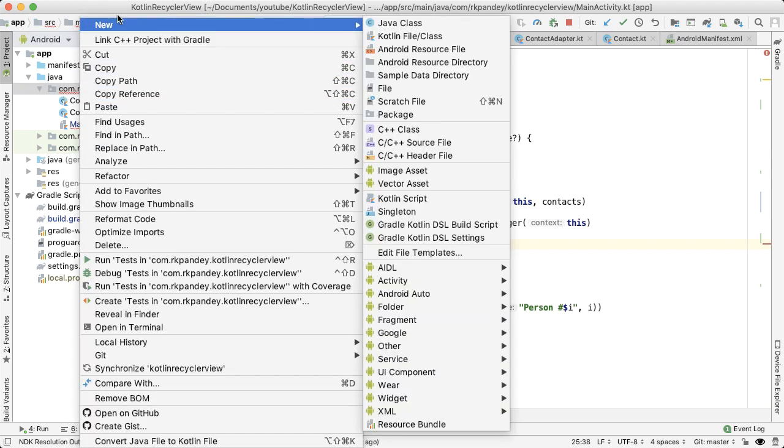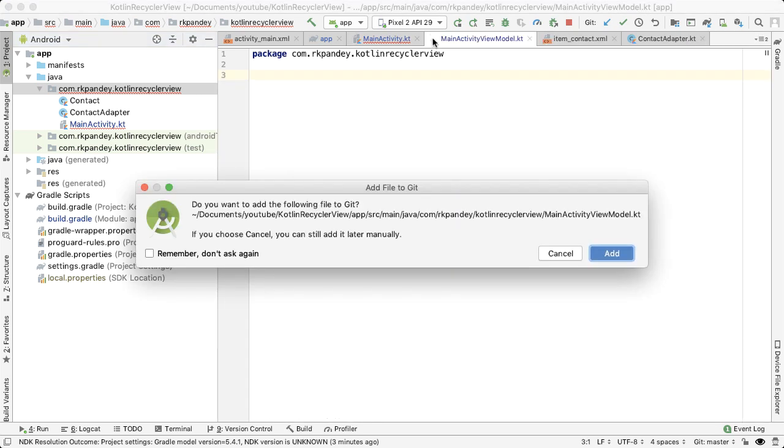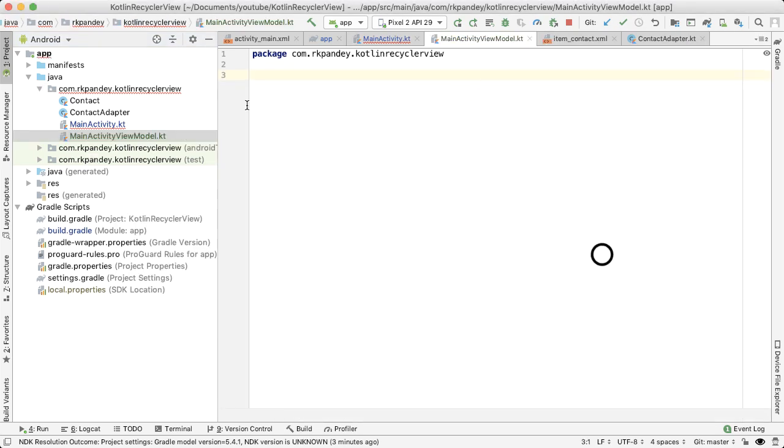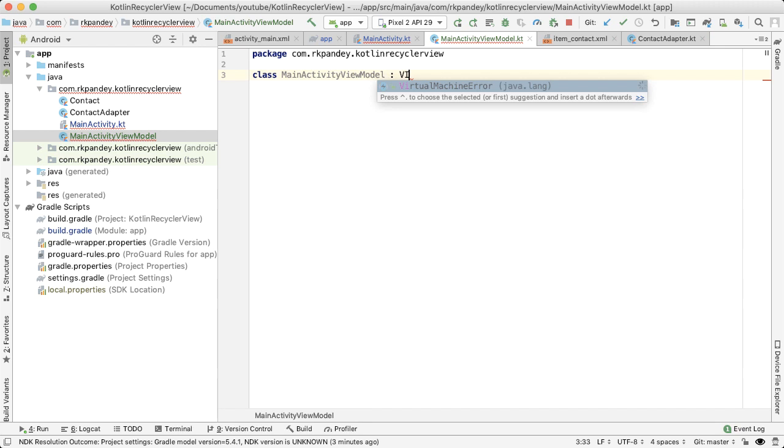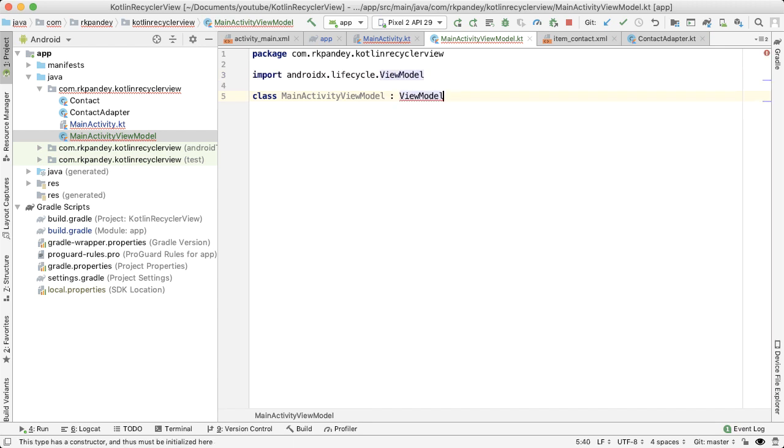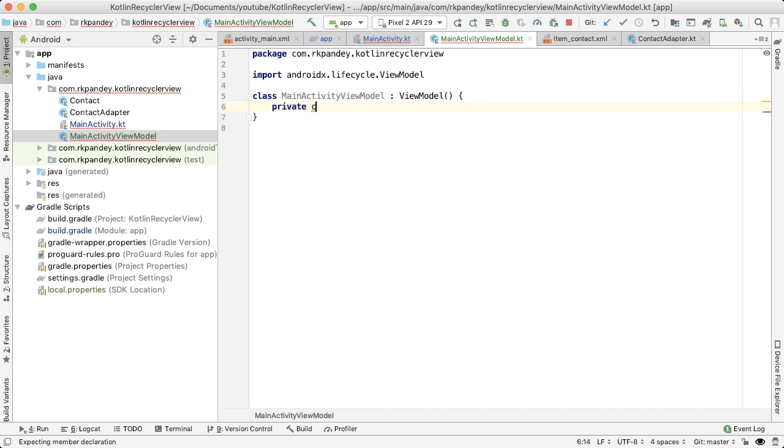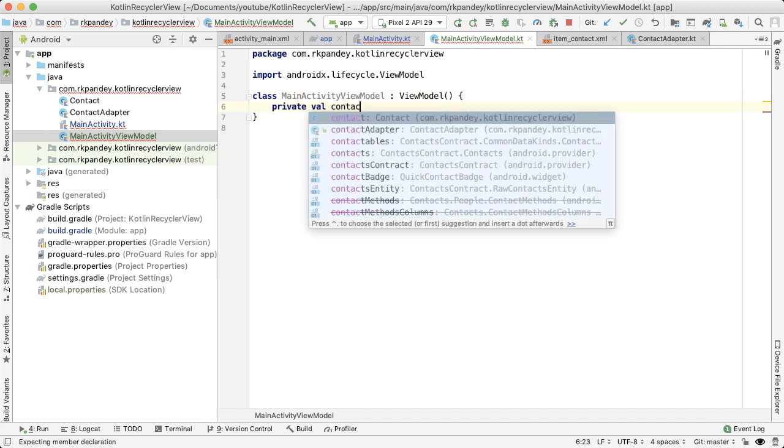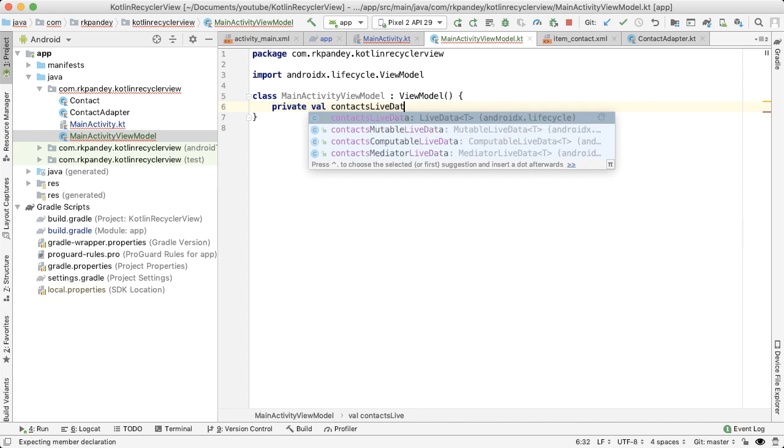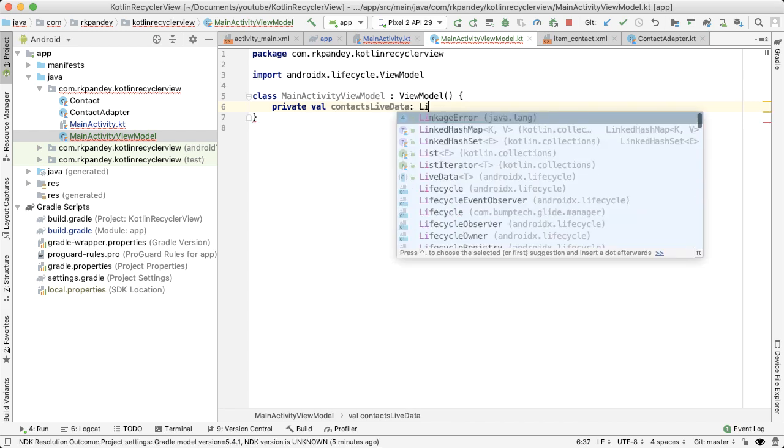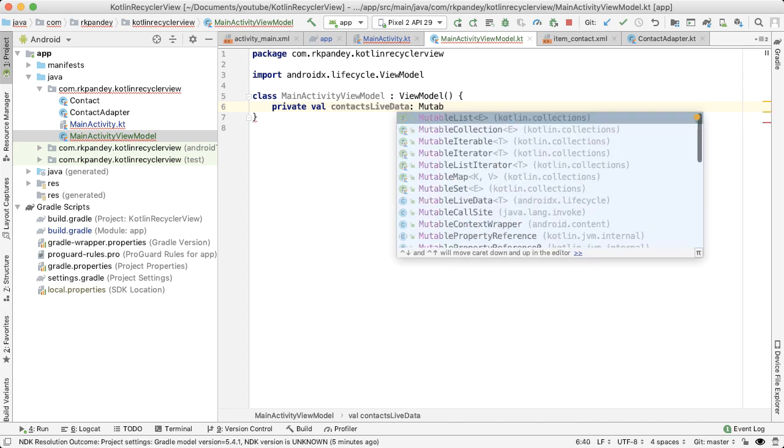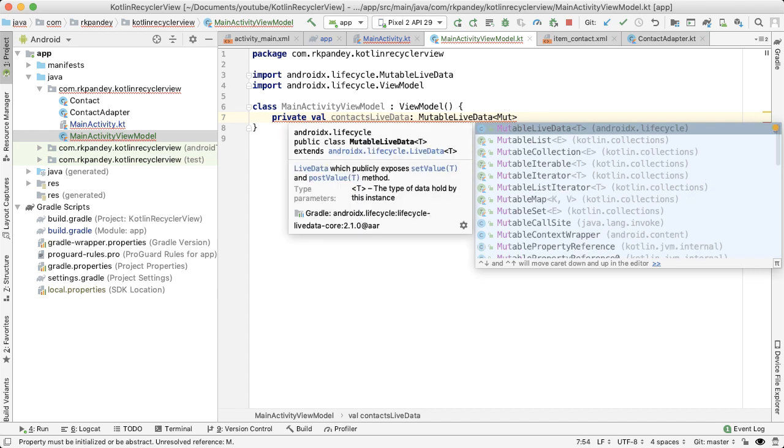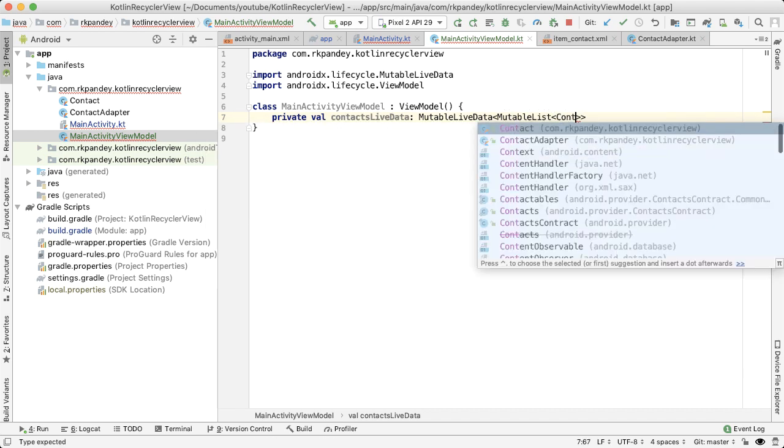So to do that, let's open up a new Kotlin file. I'm going to call it MainActivityViewModel. And the reason I'm calling it MainActivityViewModel is because this is going to hold all the UI data for the main activity. This is going to inherit from ViewModel. This class is going to have one property or member variable, we'll call it contacts live data.